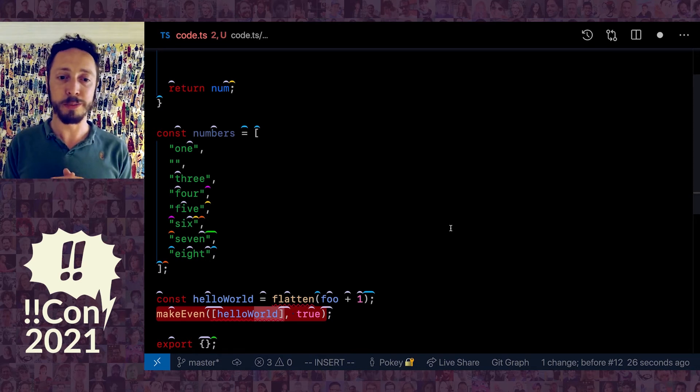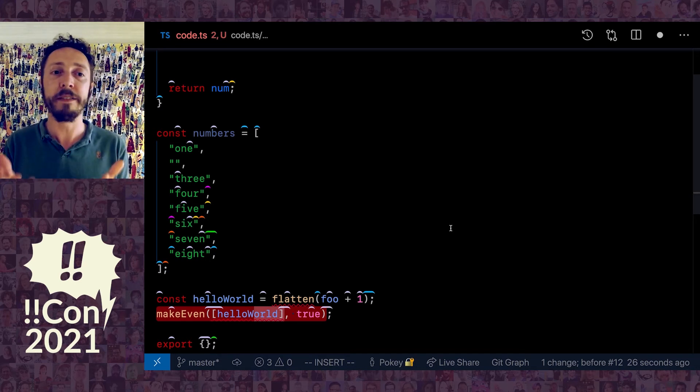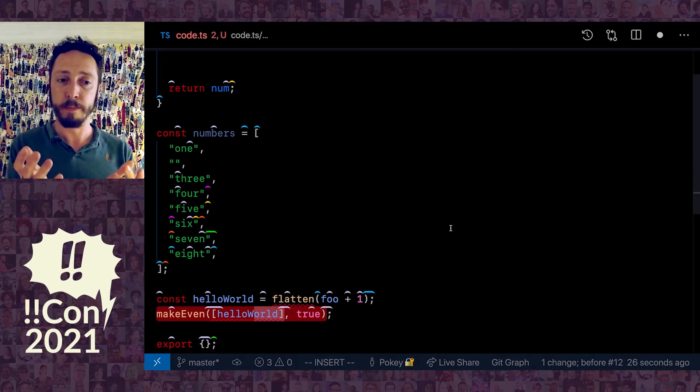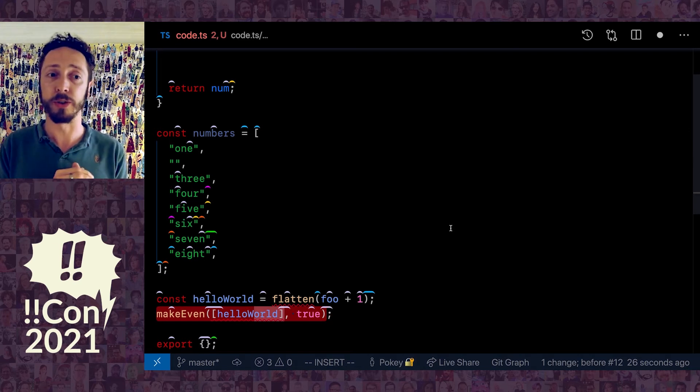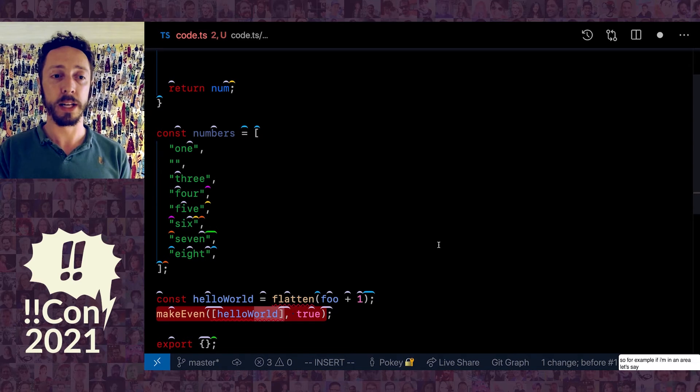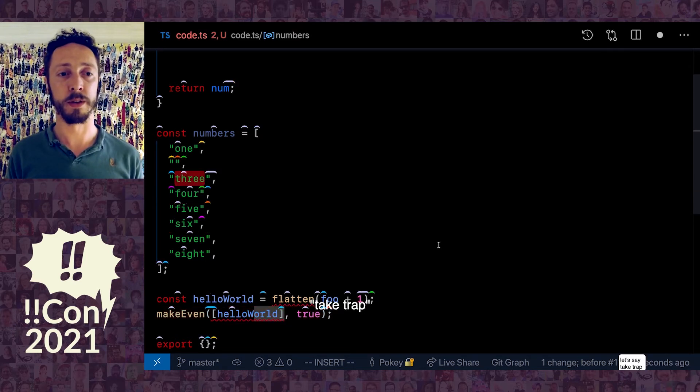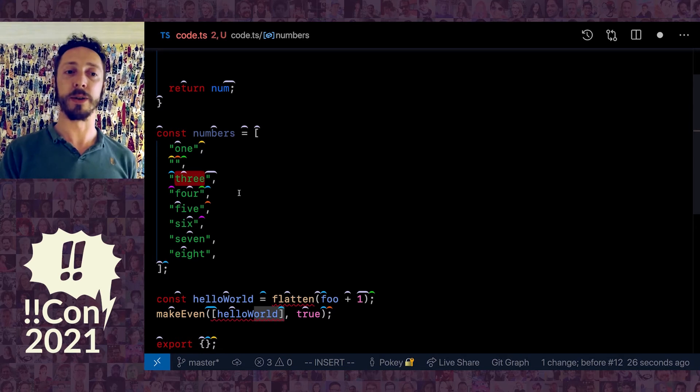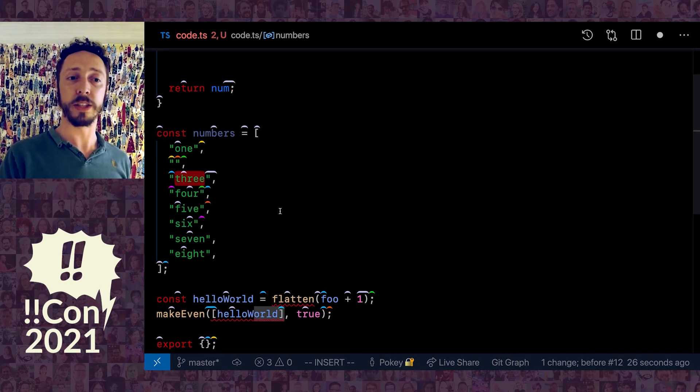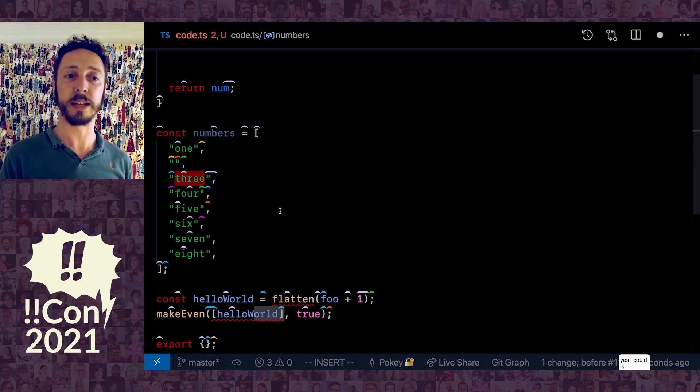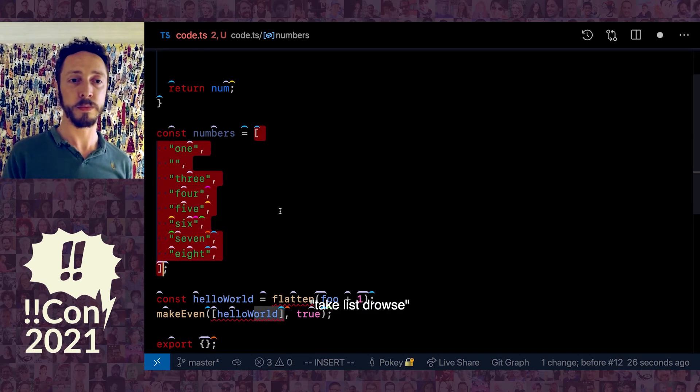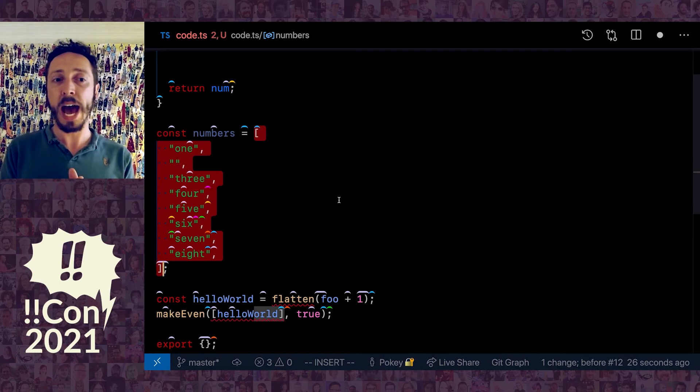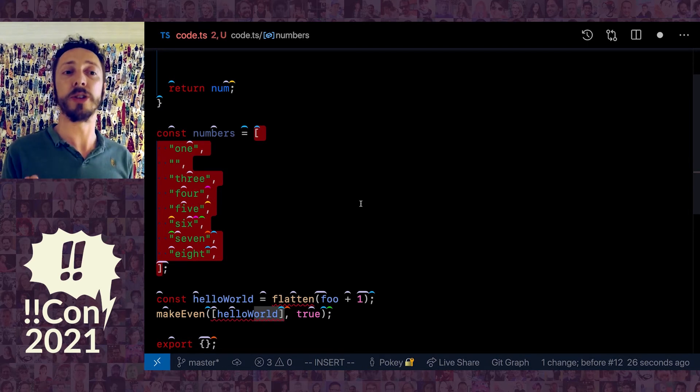There is something useful about having a cursor. You don't need the cursor when you don't want it, but it can be useful to have the cursor. For example, if I'm in an area—take trap—okay, my cursor is here. Now I can use transformations. If I wanted to take this whole list, I could just say take list.